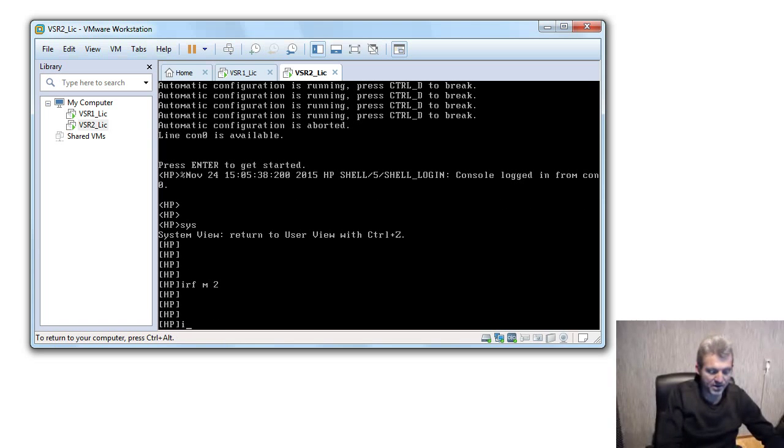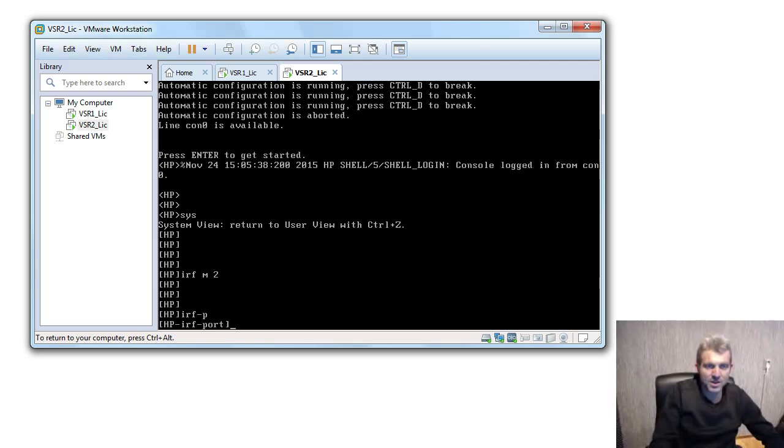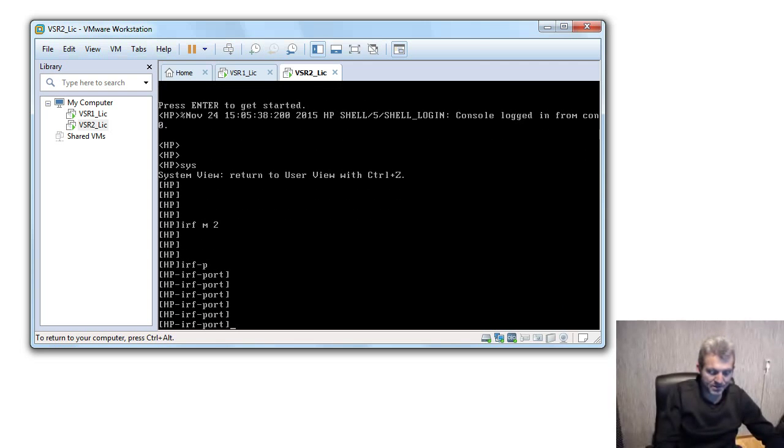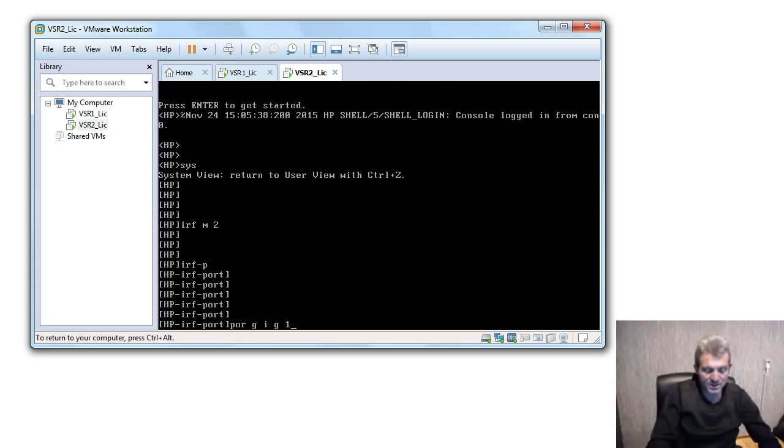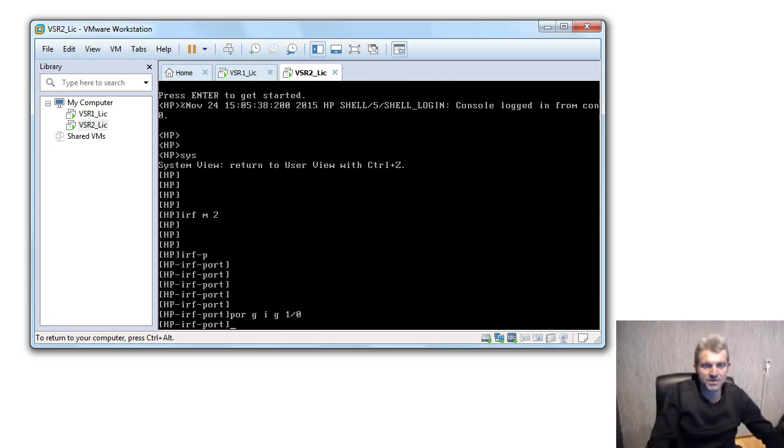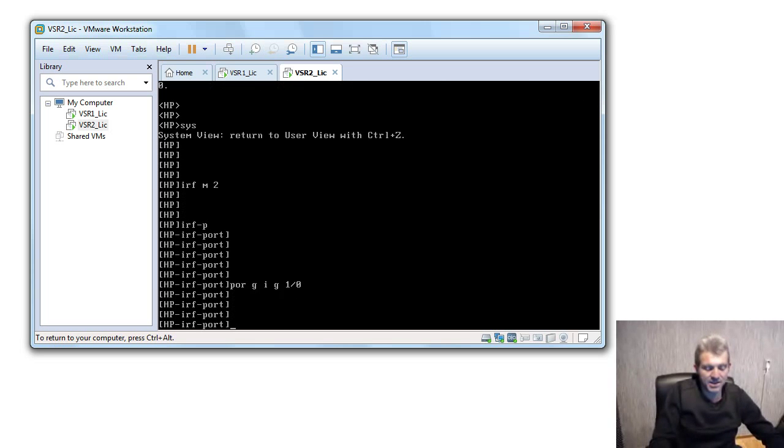IRF dash port. Once I'm in IRF port I'm gonna say port group interface gigabit Ethernet one slash zero. Okay, that's done.